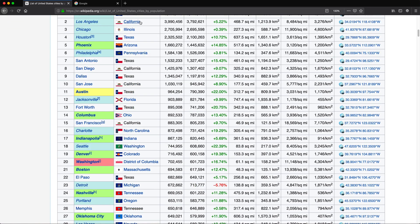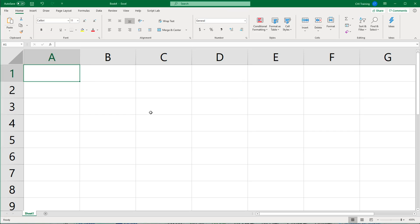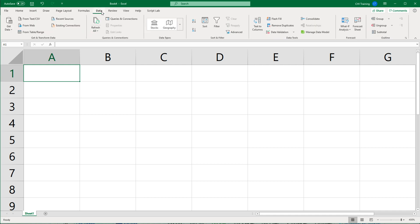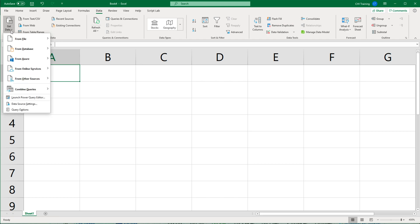To do that, I'm going to first copy the link for that page and go to Excel. In Excel, I'm going to go to the Data tab. In the Data tab, I'm going to use the Get and Transform section, and I'm going to be using Power Query to import data. Power Query is built in for Excel versions 2016 or higher. If you have previous versions, you can also add it as an add-on.